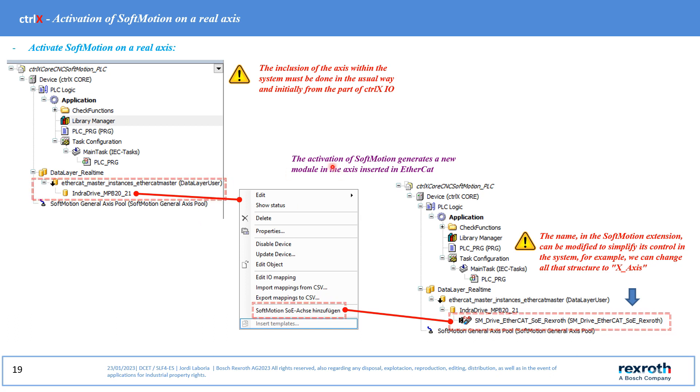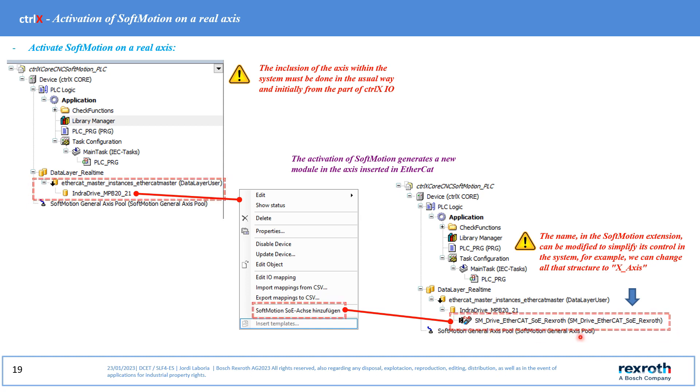To activate softmotions we must select this option. This will generate a new element in the axis structure which is in charge of managing the softmotions options. The name can be modified in order to simplify its use in the program.